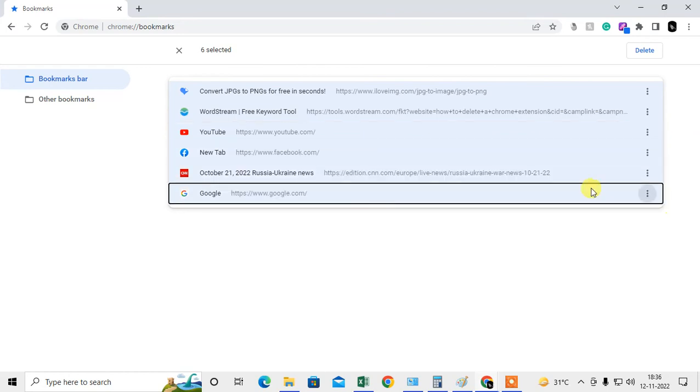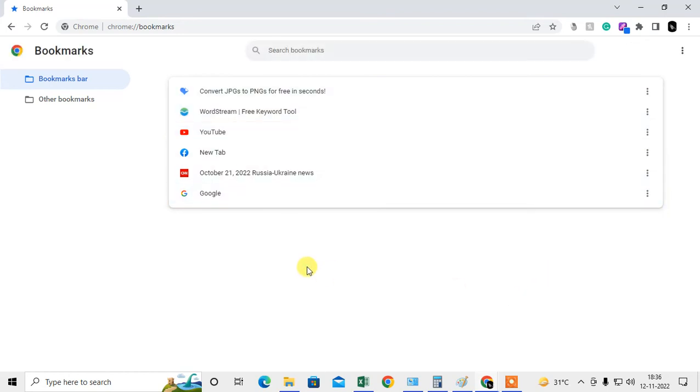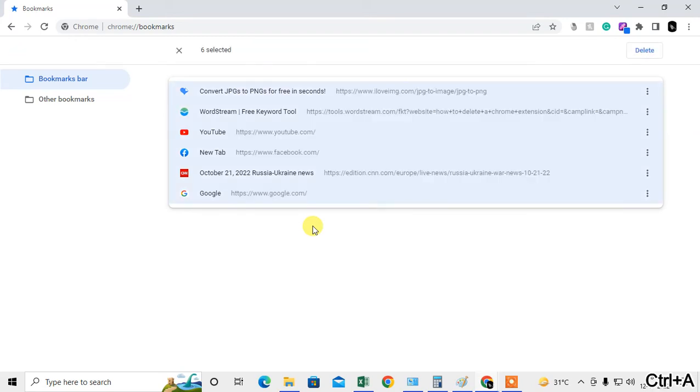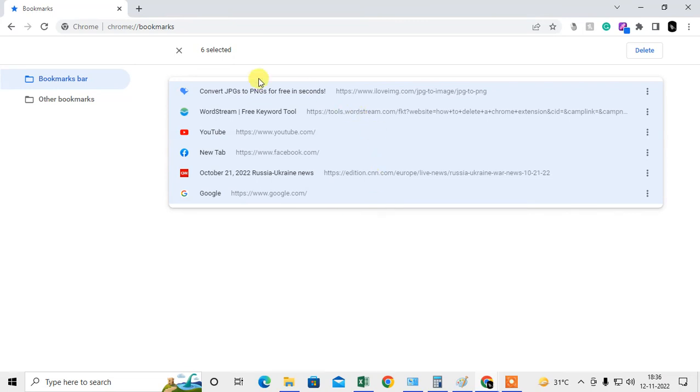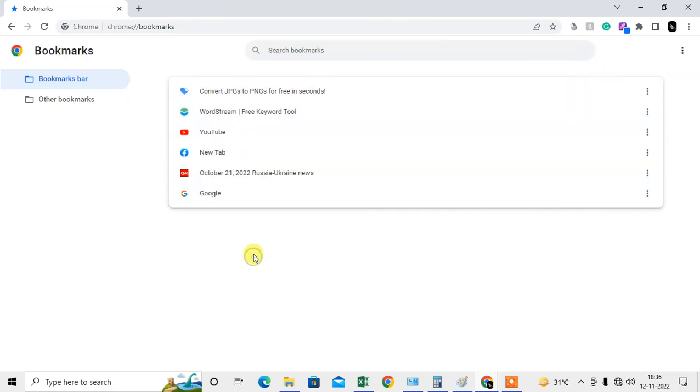Now if you want to delete everything, just hit Ctrl+A. You can see this shortcut key, Ctrl+A, then you can delete from here. The same steps you have to follow with every folder.